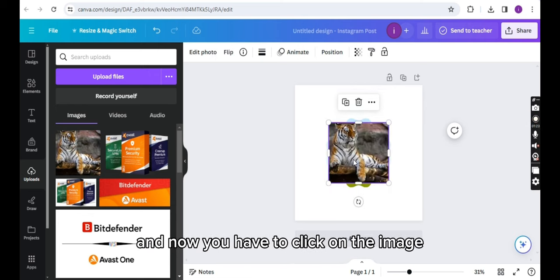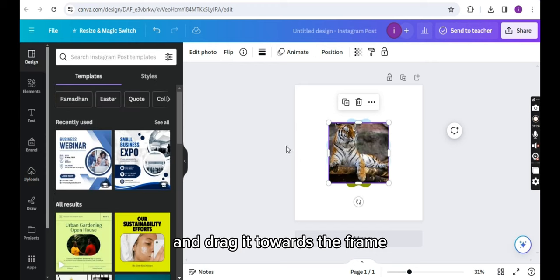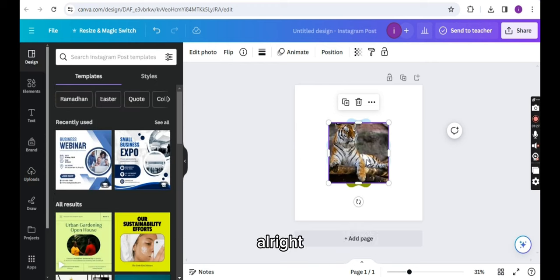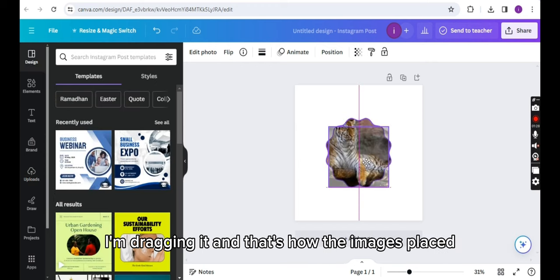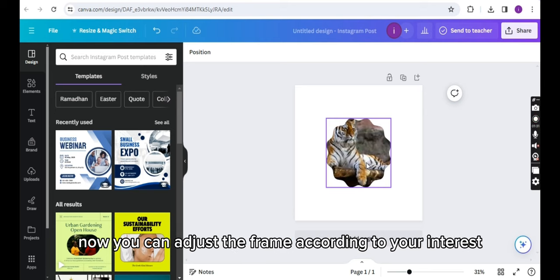Now you have to click on the image and drag it towards the frame. All right, I'm dragging it. And that's how the image is placed.